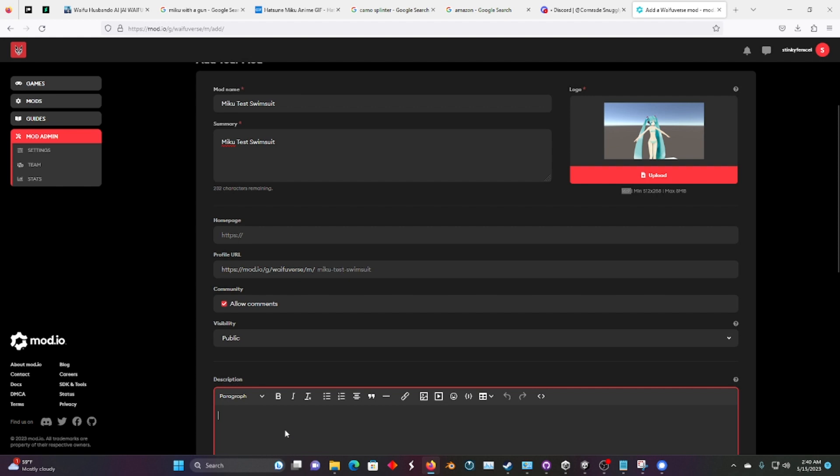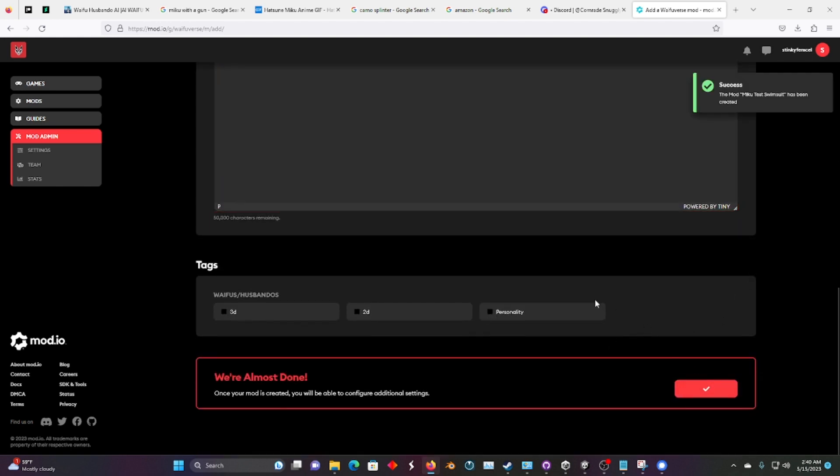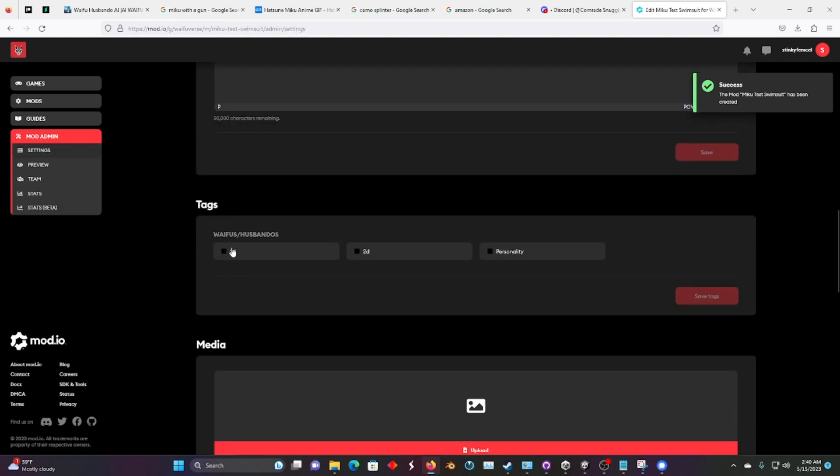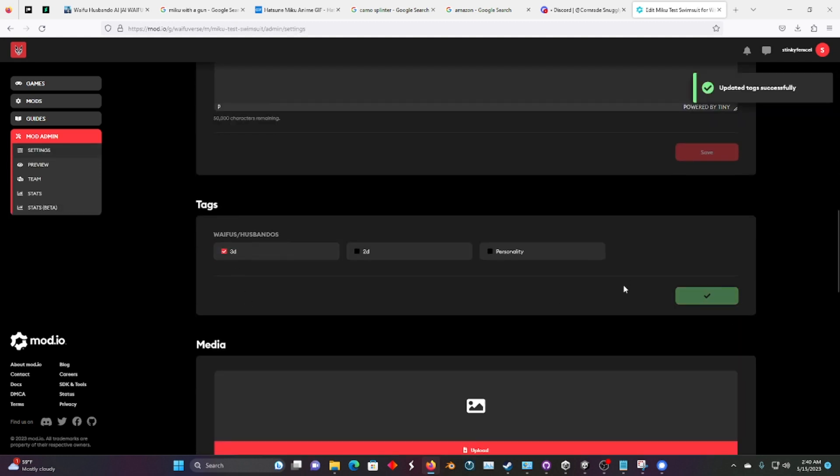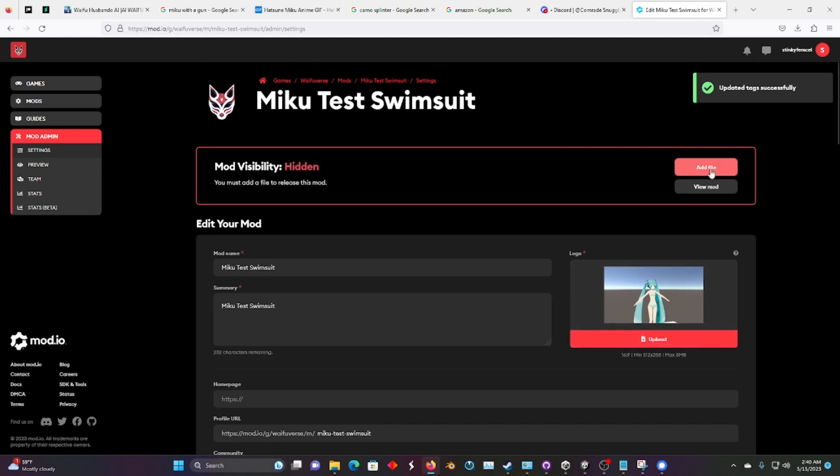You can add more description here too. It's not necessary. Let's go ahead and save it. Oh, we should also tag it as 3D. Save that, and let's add.